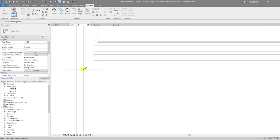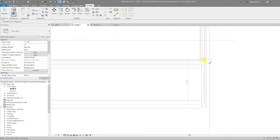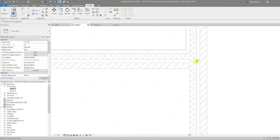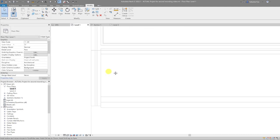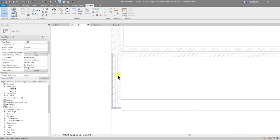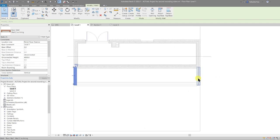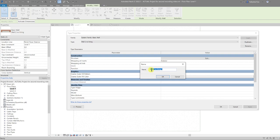I'm going to split this wall at that location and split the other one at that location. This doesn't need to be 100% accurate because we can come back and revise it. I'll then select both of those walls.